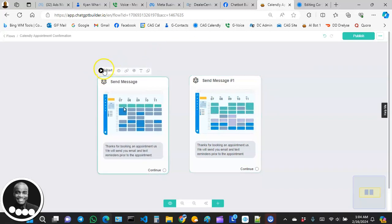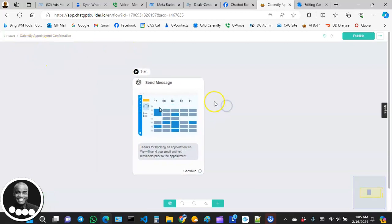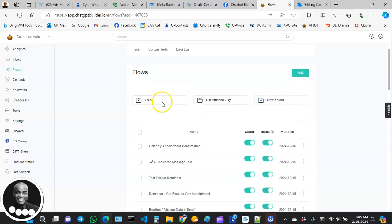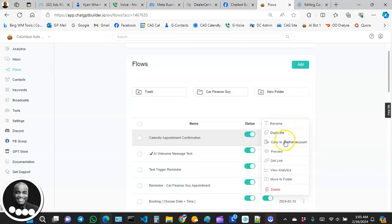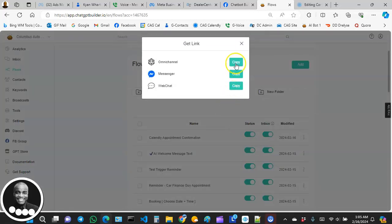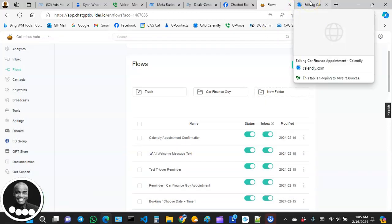I'm going to use the one I already have set at Start, delete the duplicate, and hit Publish. Now I have my flow created — this is the flow I want Calendly to trigger after completing the appointment booking process. To do that, go back to Flows, hover over the flow, click the three dots, then Get Link. I'll choose Omni Channel so the confirmation can come through either web or Messenger.